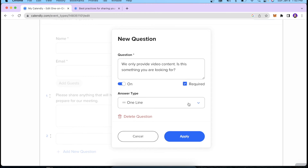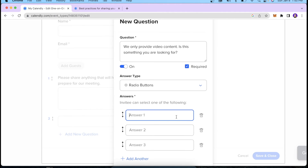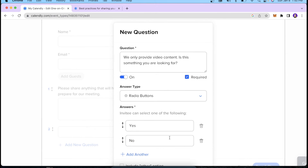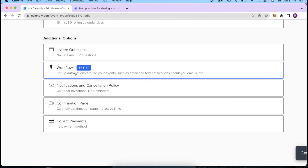I'll set that question as required, select radio buttons as the answer type, and set the options to Yes or No. When someone is booking a call with you, they'll see this question. If they're looking for something other than video content, they'll know it's not worth booking the call — which saves time for both you and them. This is a smart way to qualify the people scheduling calls with you. Then we have our Workflow section where you can set up different automations around your events.